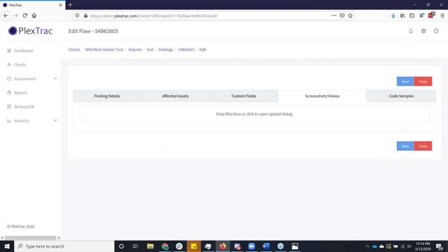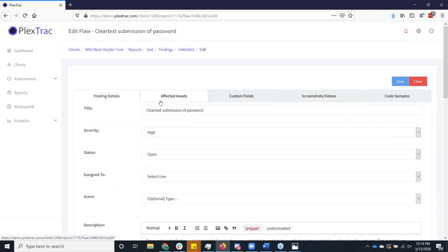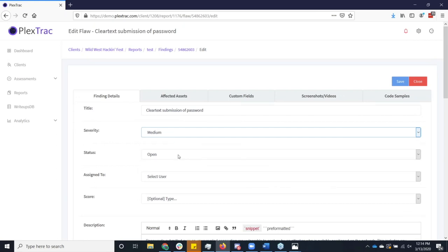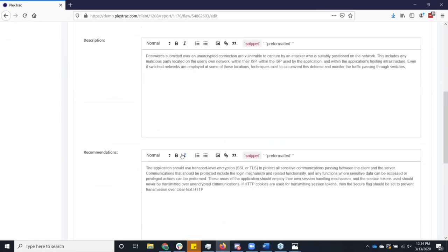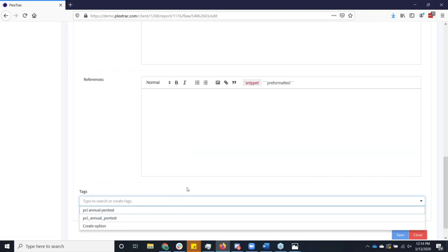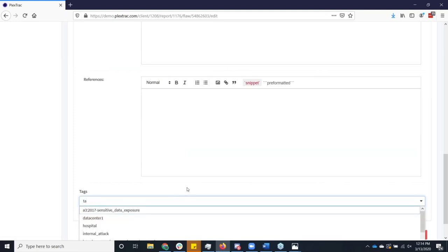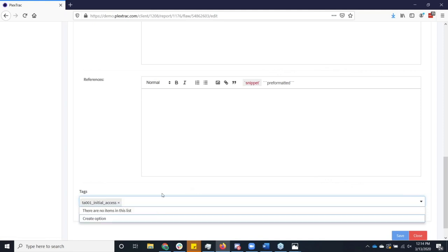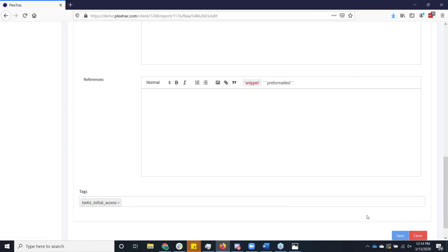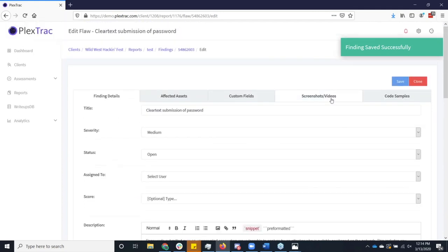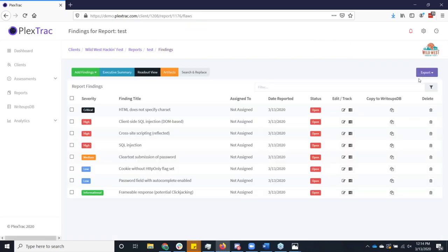Perhaps this was brought in by burp as a high, but there's mitigating controls in place. I want to downgrade this to a medium. I want to tag this with certain things. I want to start indicating which of the miter attack tactics that this was associated with. We'll say like initial access. I can start doing all that stuff to include any evidence I want to include as screenshots of code samples. So at a high level and in very quick abbreviated fashion, that is how I am getting the data into the report.